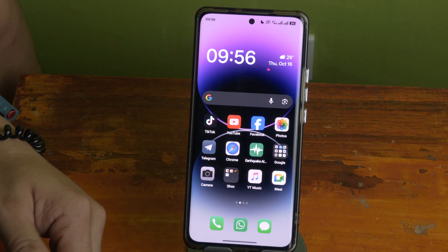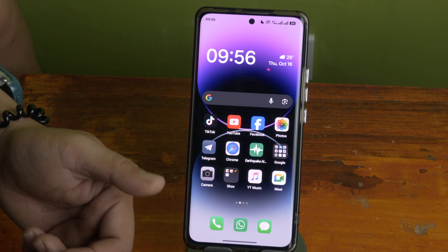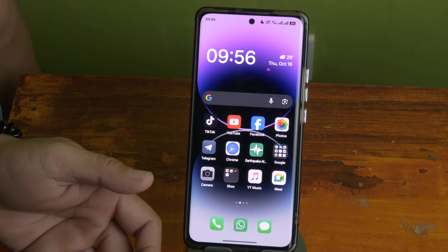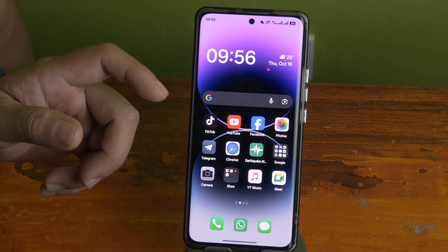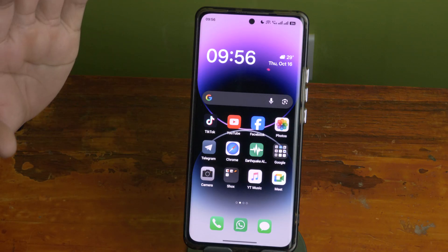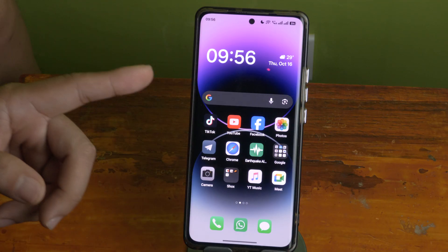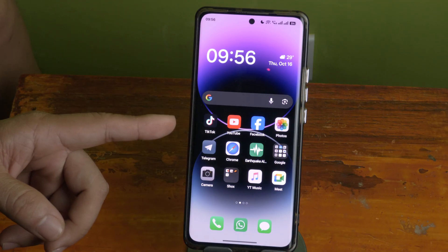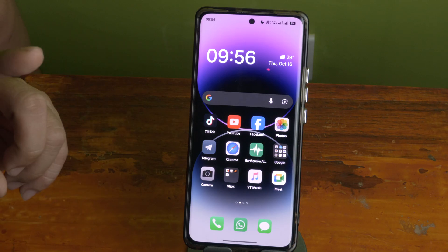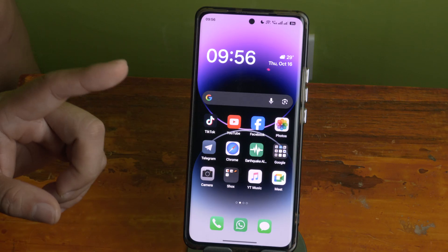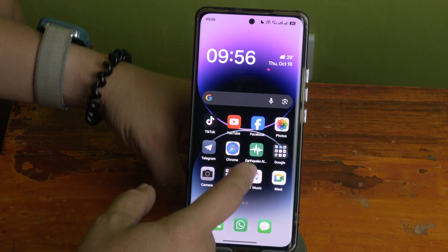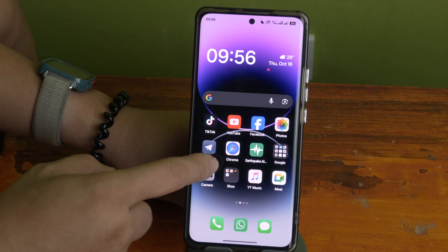Hey guys, are you tired of the ads that keep popping up on your mobile phone? In this video, I'm going to show you the basic settings that you can do on your Android mobile phone to prevent ads from randomly popping up.